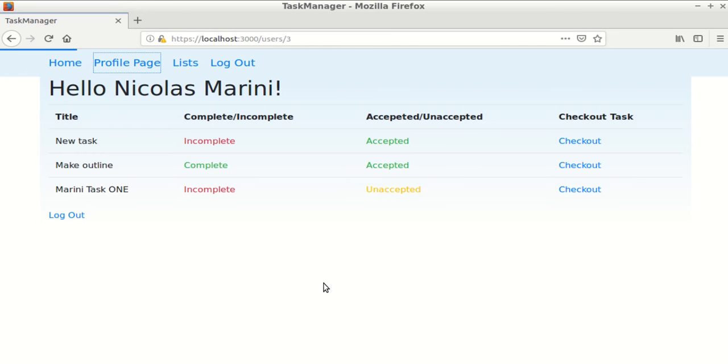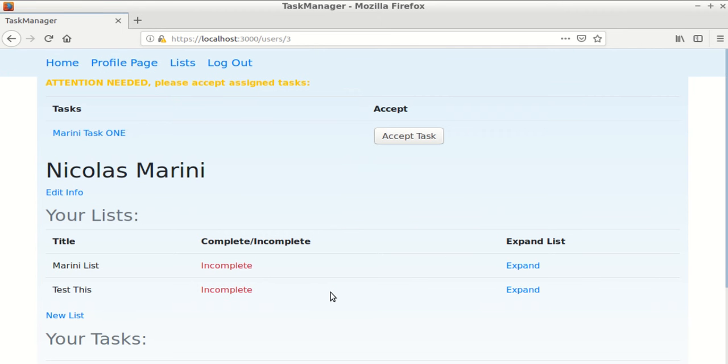A user's profile page has all of their created lists and tasks assigned to the user. The user's profile page also notifies the user with a warning if the user has any unaccepted tasks.